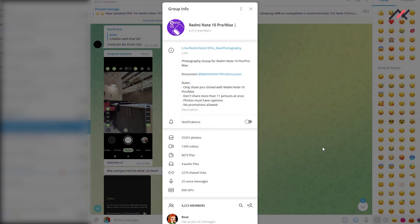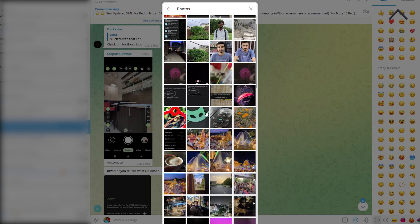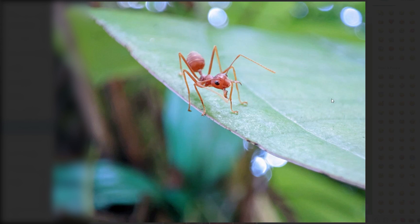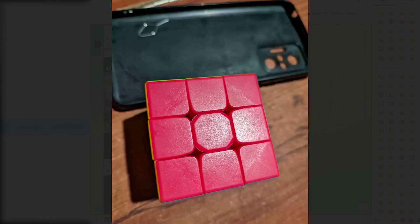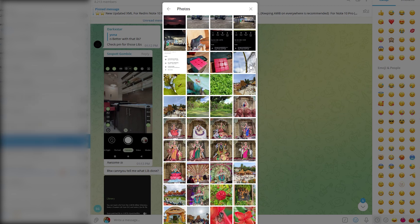On my screen I am currently in the Redmi Note 10 Pro Max photographic community — I will leave the link in the description. There are around 25,000 photos there. You can see how good they look — for example this ant shot. These are really looking good, and it is because of the Snapdragon 732. I believe the Pixel 5a or 4a uses a similar 7-series processor, which is one reason I bought the Redmi Note 11.